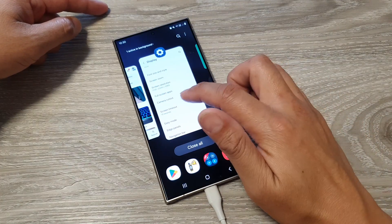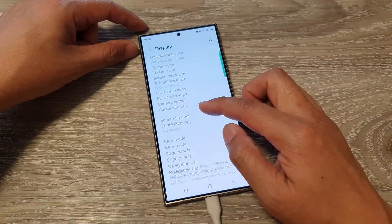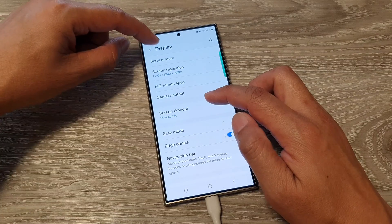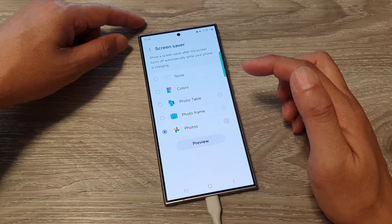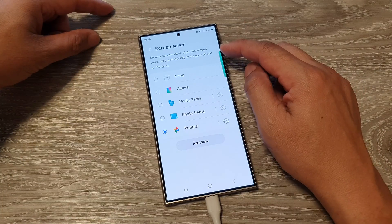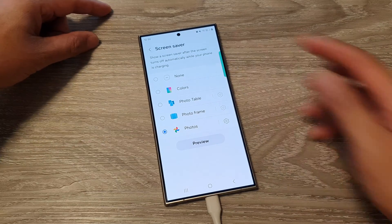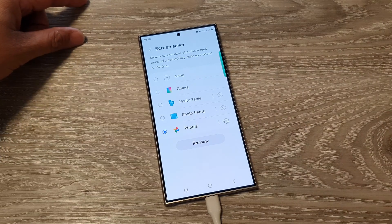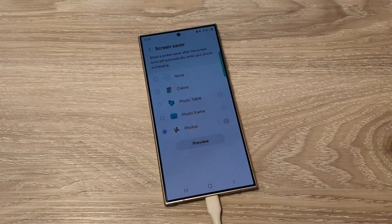Going back into Display and down to Screen Saver, it says: 'Show a screen saver after the screen turns off automatically while your phone is charging.' And that's it — thank you for watching. Please like and subscribe to my channel for more videos.